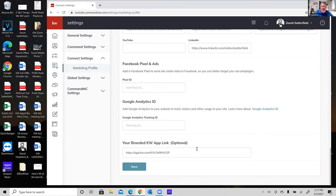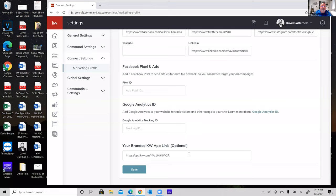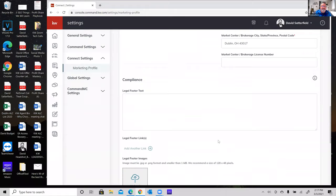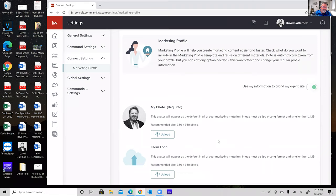Down below you have your Facebook pixel, ads, and Google Analytics ID — don't worry about those for now. The very last thing is your branded KW app link. If you don't have that branded link, set up a one-on-one with me to get it set up. It's our consumer-facing app — just like Zillow, where your clients can search for homes and save favorites. The great thing is that bell in Command gives you notifications when your clients are doing things in the background, so you can see what homes they've saved. It turns cold calls into warm calls because you can see what's going on.